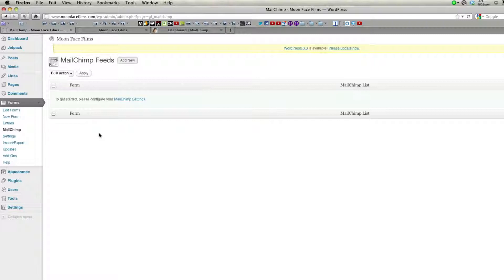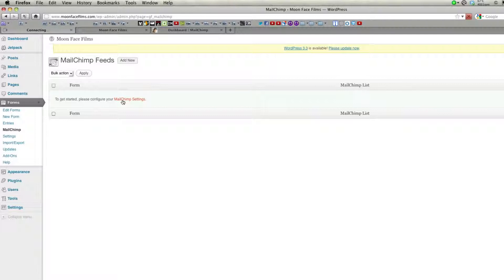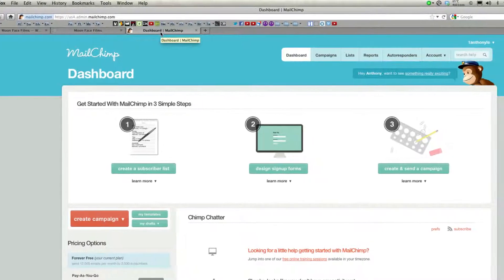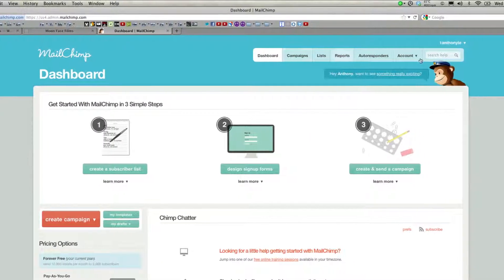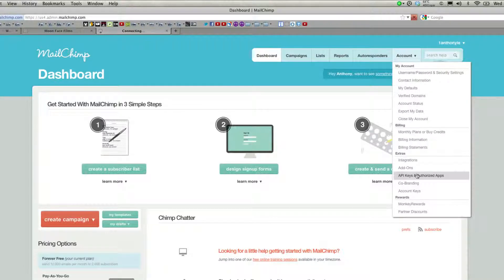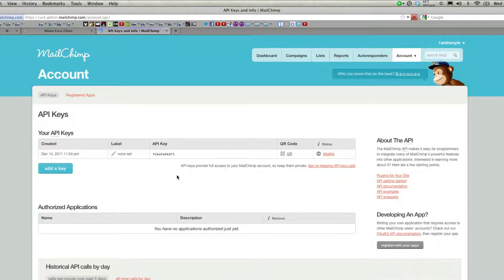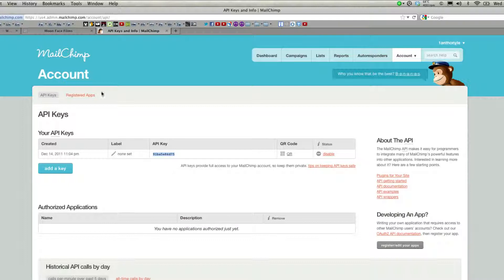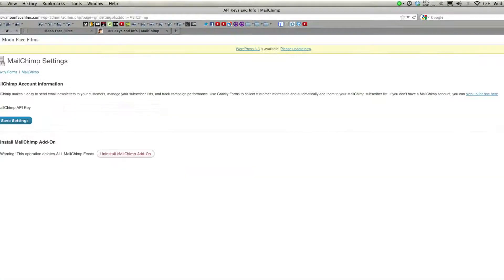And then before you can actually start using MailChimp, you're going to have to enter in your key. Click on MailChimp settings. This is where you input your API key. To get your API key, go to MailChimp.com. Go to account, scroll down to API keys and authorize apps. And this is the key you'll need. If you don't have one, all you have to do is press add a key. Go ahead and copy that key, head on back over to MailChimp, paste, and save your settings.